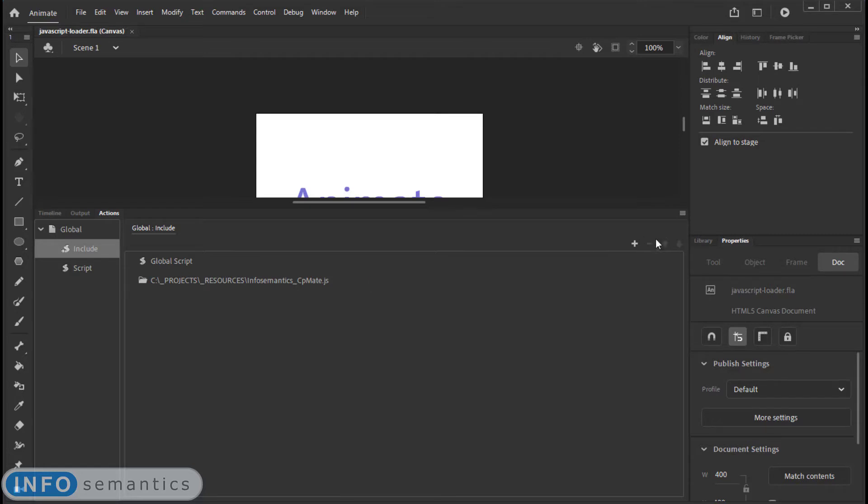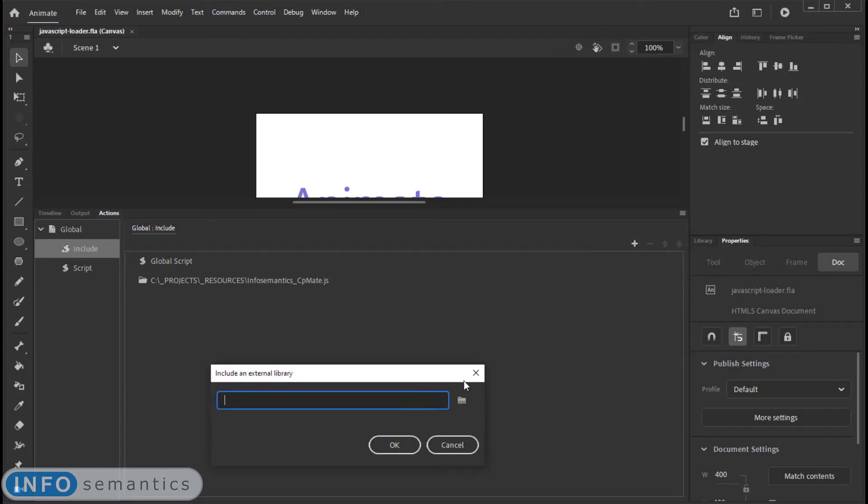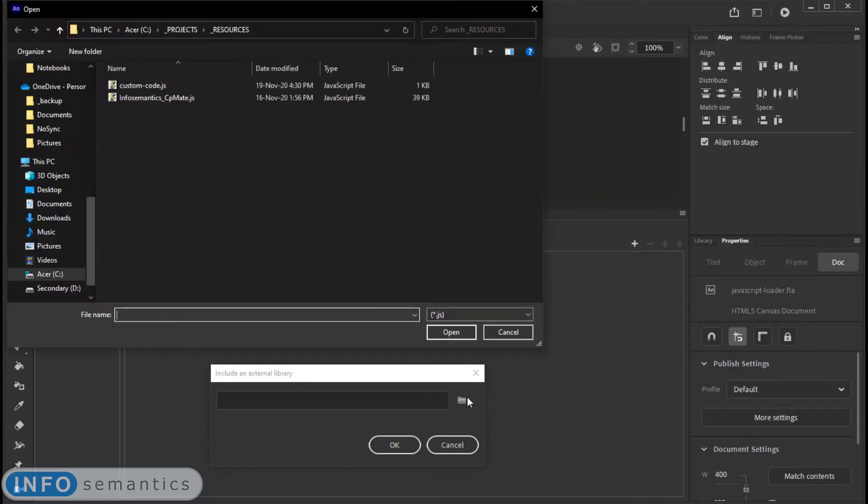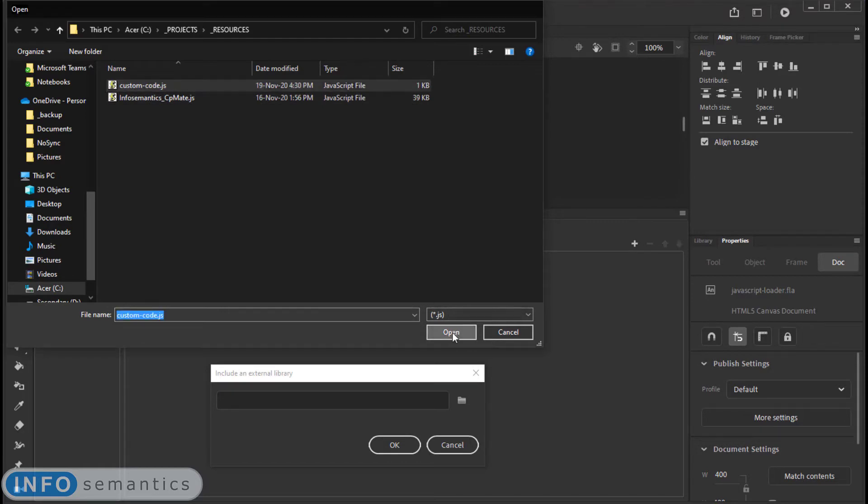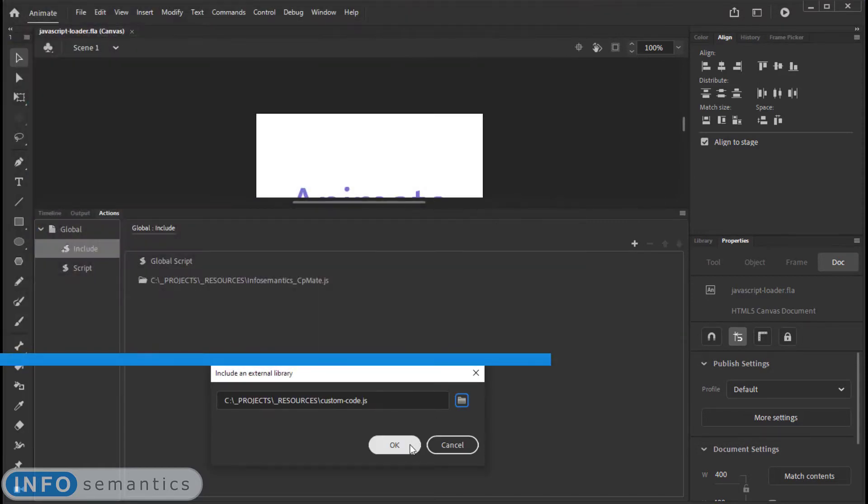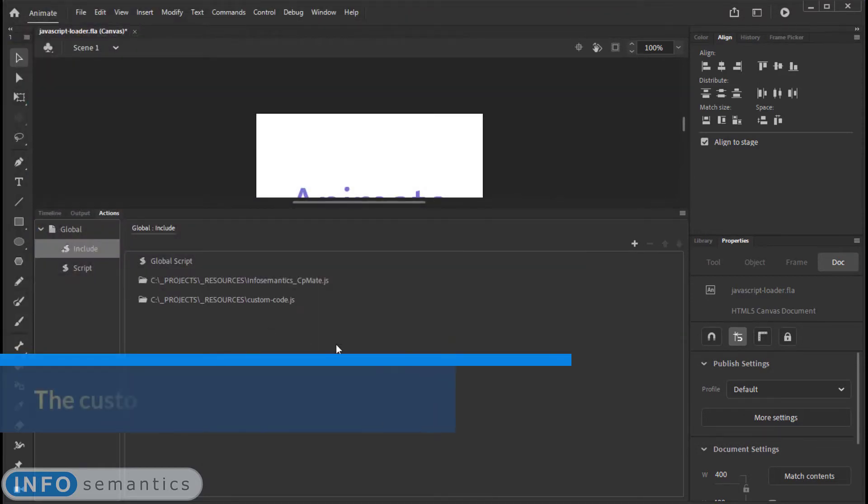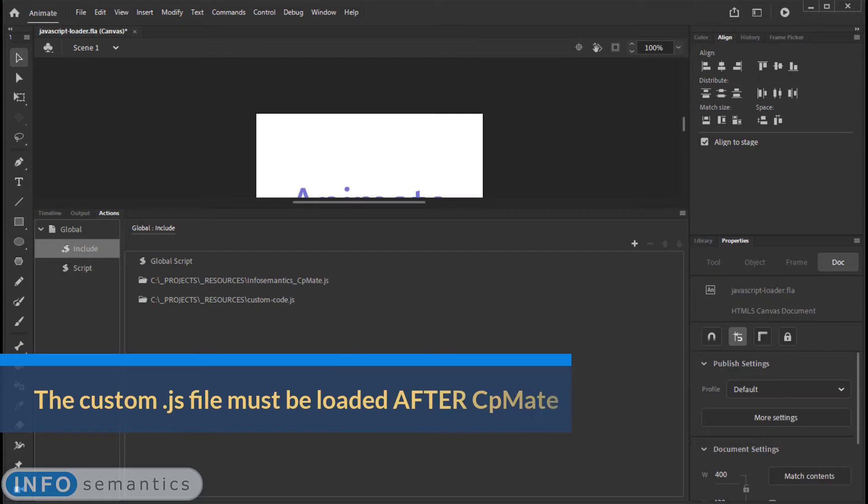I will go to plus, add a file, and I will browse to my custom code location. Open it and bring it into Adobe Animate.